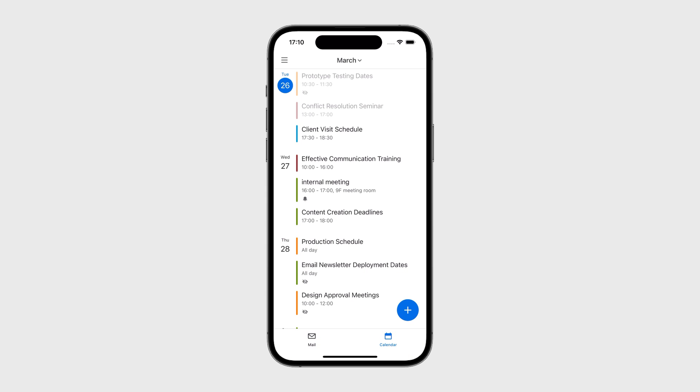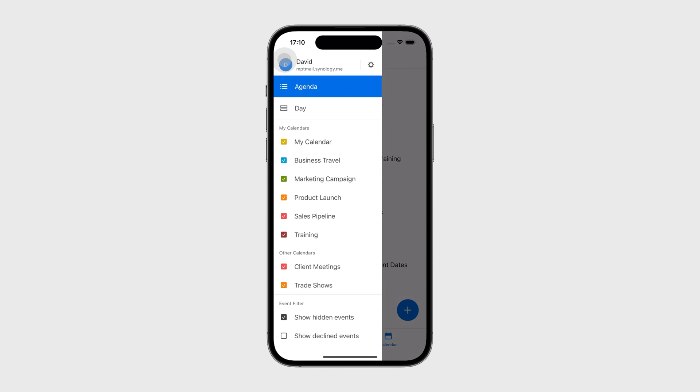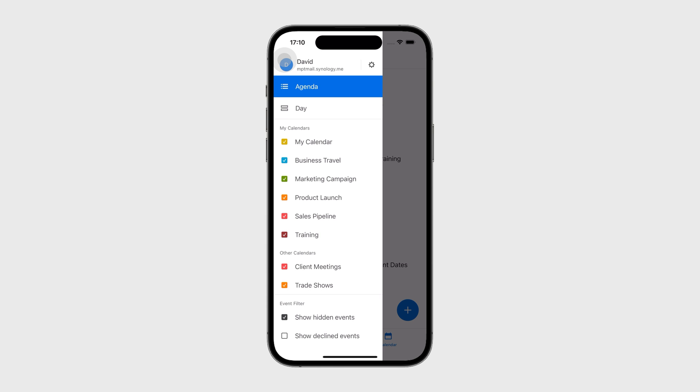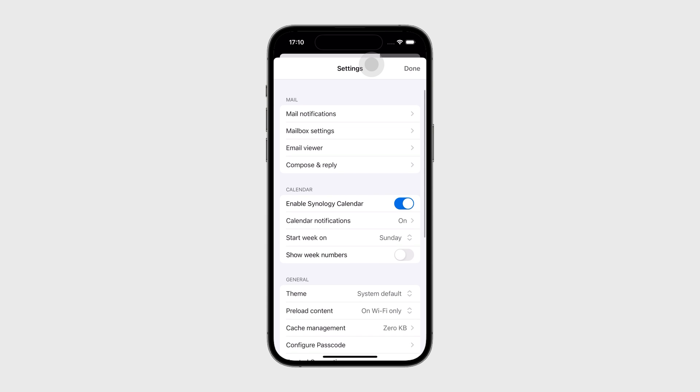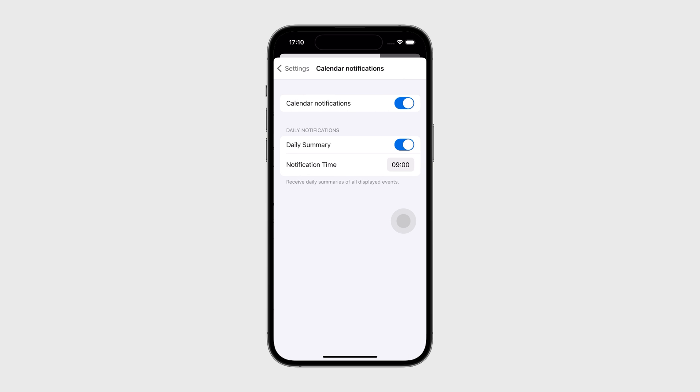On the calendar page, open the left panel and tap the settings icon. Calendar notifications. Here, you can turn on calendar notifications.